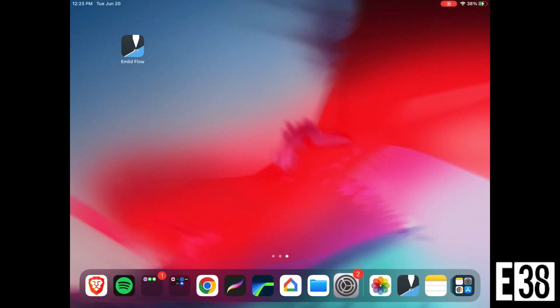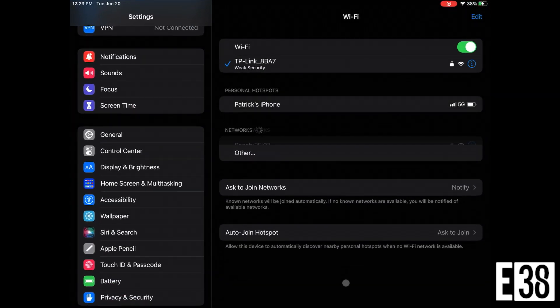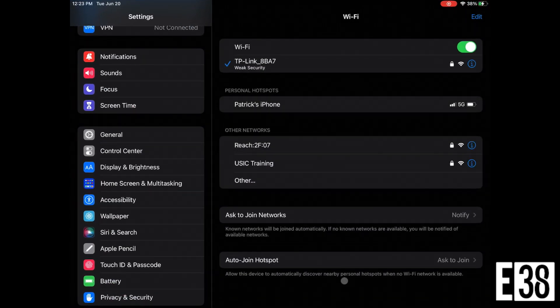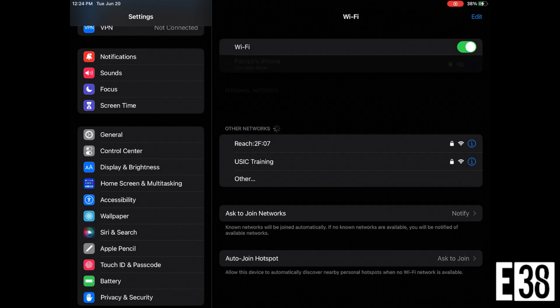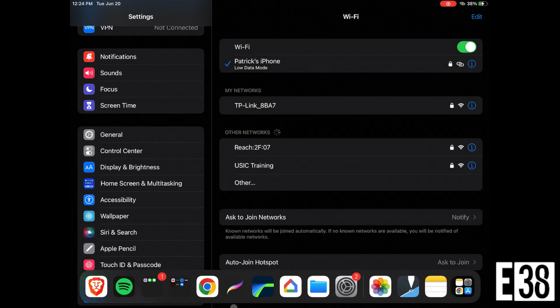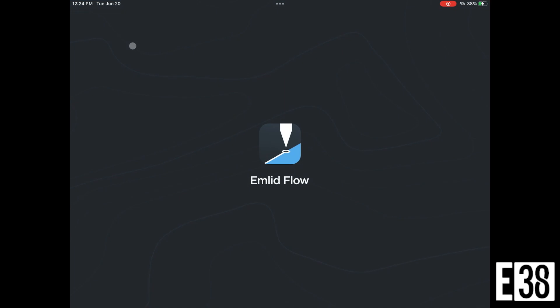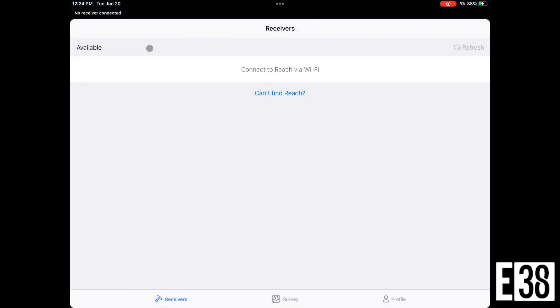To receive our NTRIP corrections over Bluetooth, our data collector will need to have internet access. I'm going to connect my phone's hotspot to accomplish that. However, you could also use a cell-enabled data collector or a SIM installed in your RS2 itself. For simplicity, we're not going to cover that in this video.